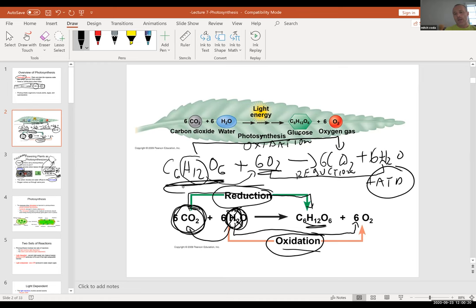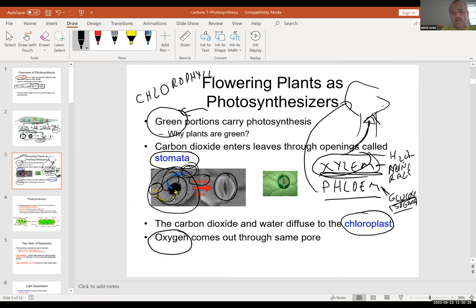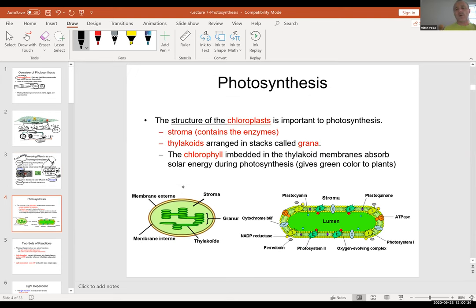Oxygen is another byproduct, which comes out through the same stomata.